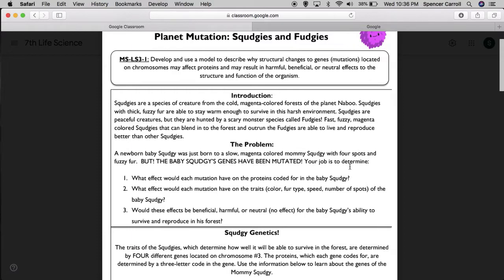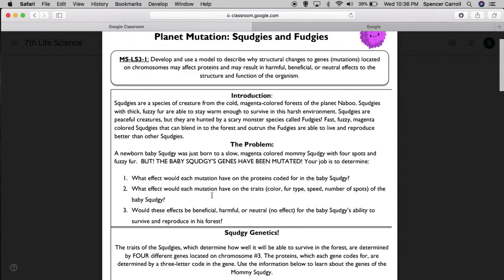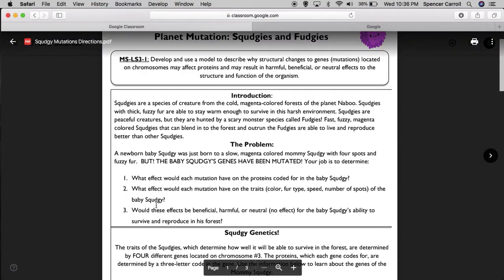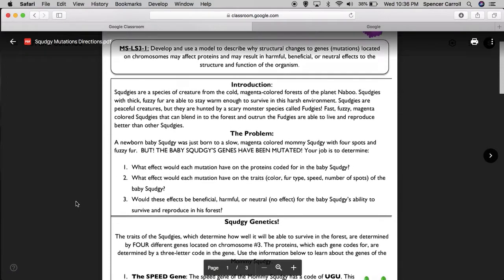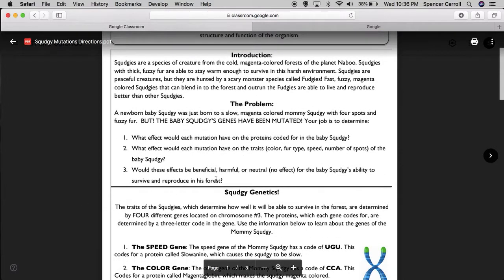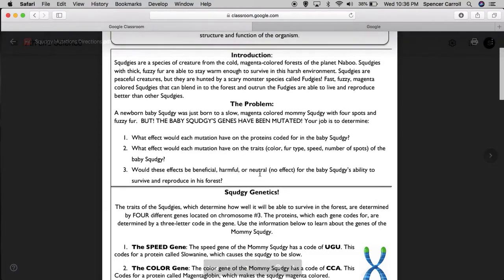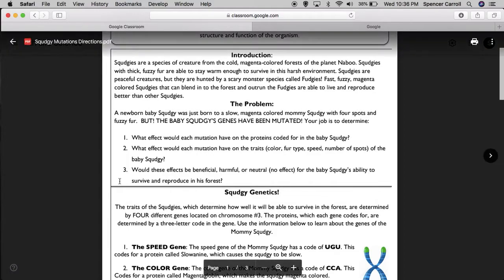Your job is to determine what effect would each mutation have on the proteins coded for in the baby Squedgy. What effect would each mutation have on the traits of the baby Squedgy. And would these effects be beneficial, harmful, or neutral, which means no effect for the baby Squedgy's ability to survive and reproduce.